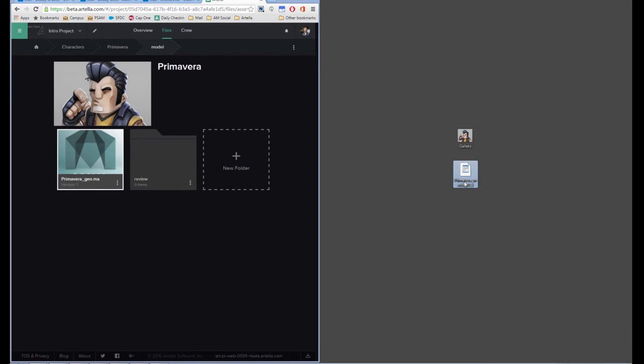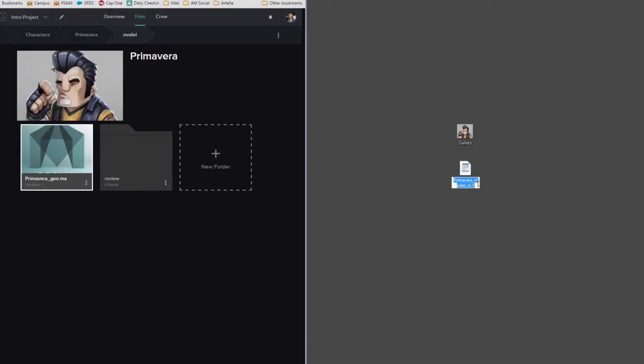So what we recommend is to take the file that you have and rename it to the file name that you have now in Artela. It'll just keep everything consistent throughout, and it's just as simple as clicking on that.